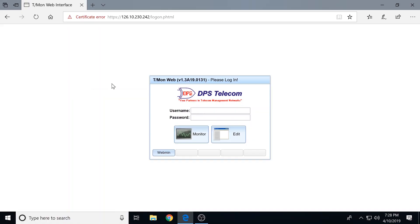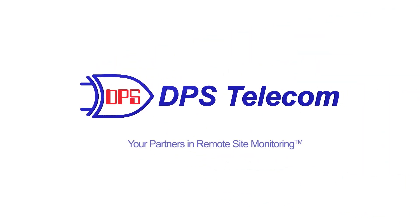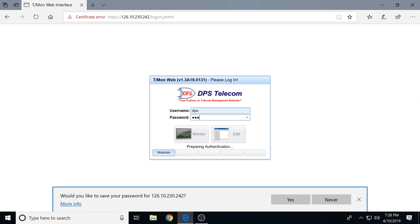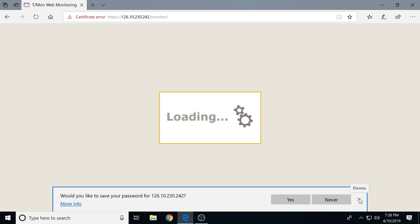We've got a login prompt, so go ahead and get us logged in. Now, there are two major modes here that we're going to be going through. We've got monitor and edit mode. We'll start off in monitor. Monitor is where we're actually viewing all the telemetry that has come into the system — what an operator would do on a daily or hourly basis.